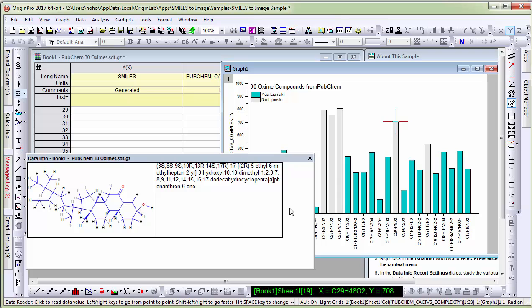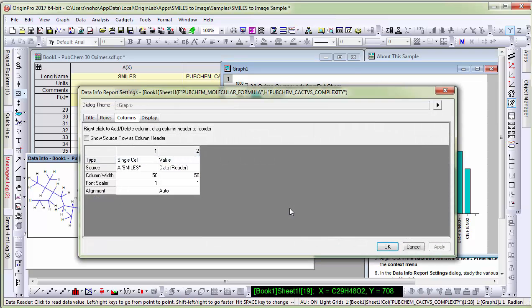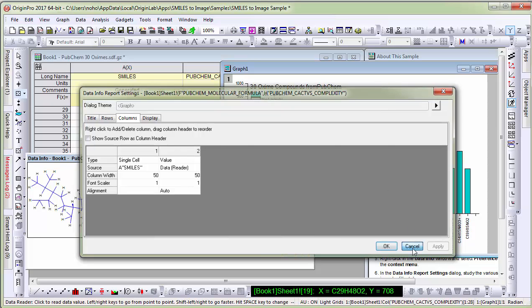To customize data info, you can simply double click and follow the help file available for customization.